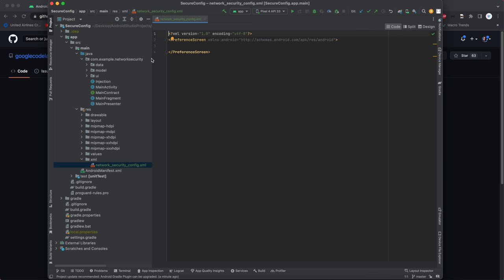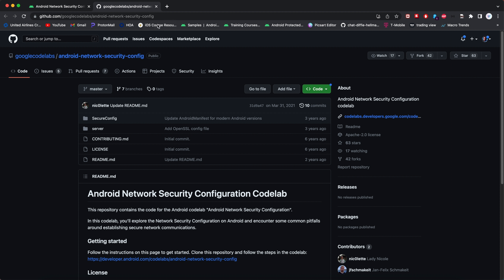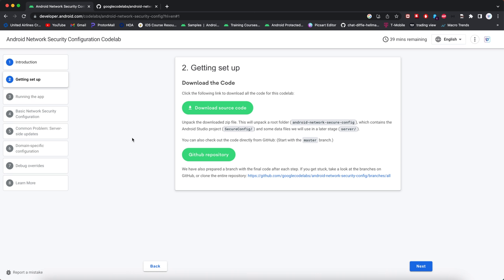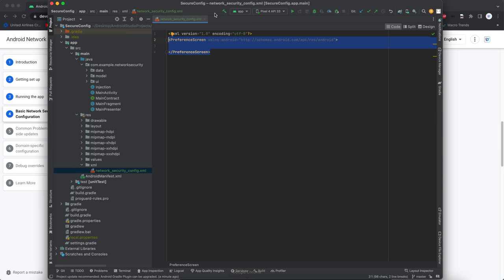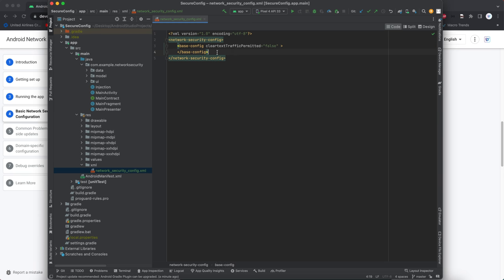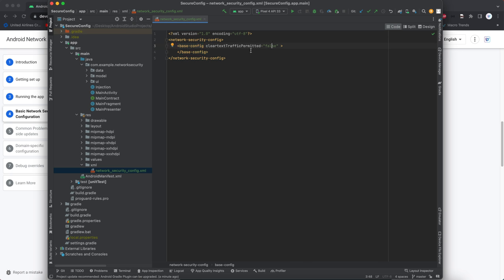Let's just do the code. So here's the code for the network security config. I'm gonna paste it into here. It's got this tag and then there's a base config and it just says clear text traffic permitted equals false.